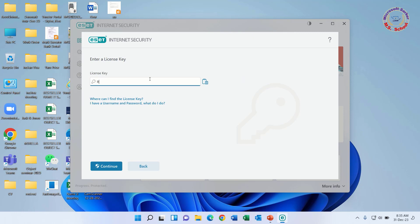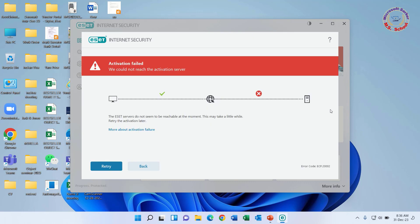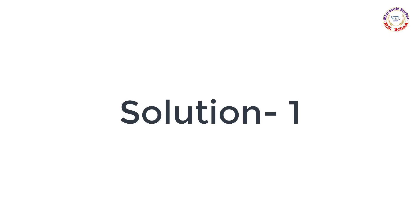Put this license key in and after click continue. We could not reach the activation server. The ESET servers do not seem to be reachable at the moment. This may take a little while — retry the activation later.